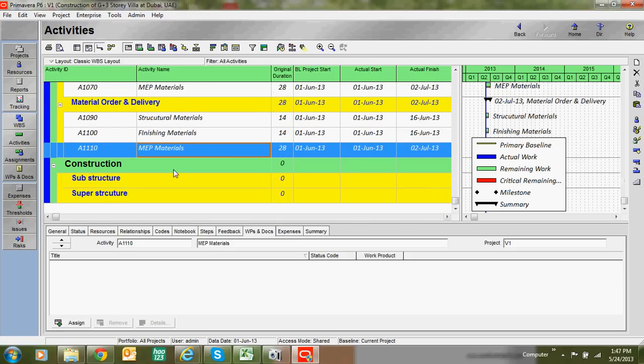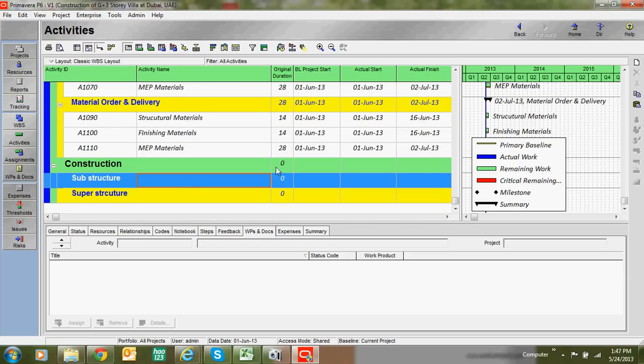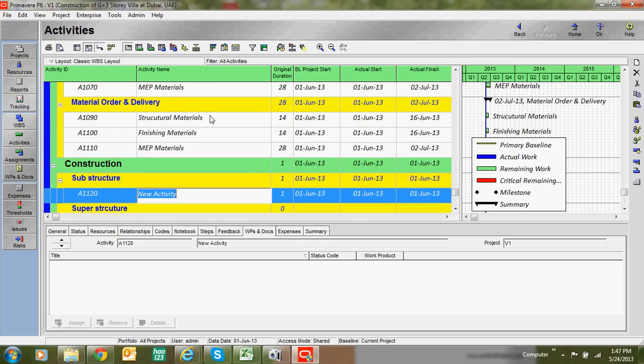In the same way, we now add activities for construction. Under the Substructure WPS, add Foundation Works and other construction-related activities, following the same process used for engineering and procurement.